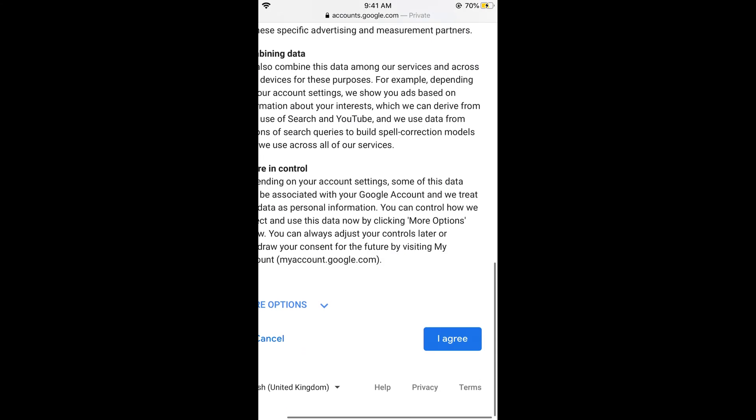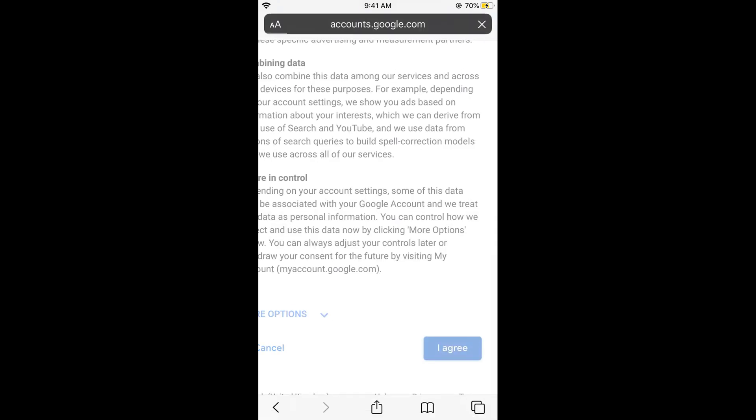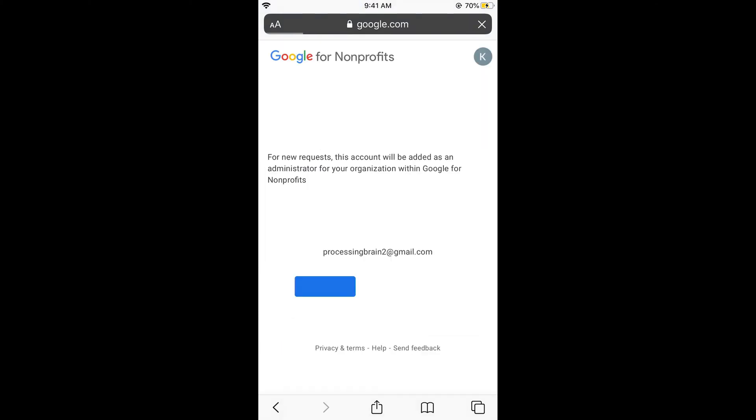So here, just go and click on agree. So now your Google account has been created. It says confirm your Google account for new request. This account will be added as an administrator for your organization.